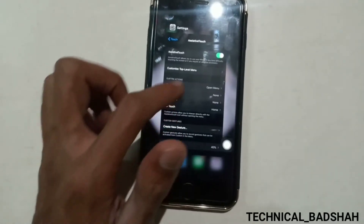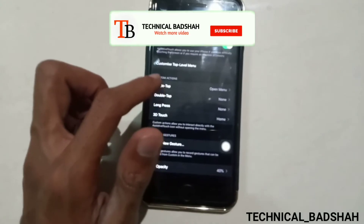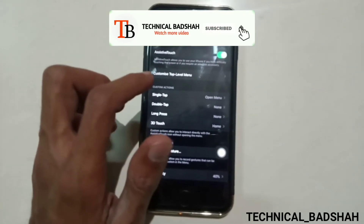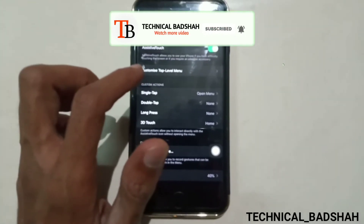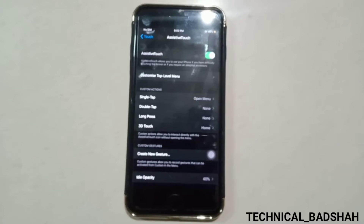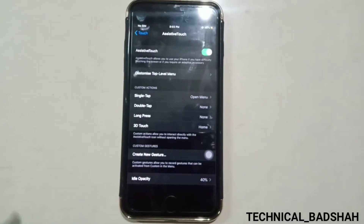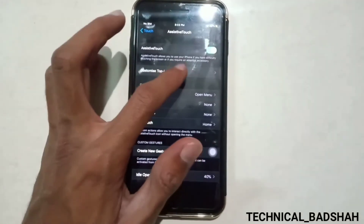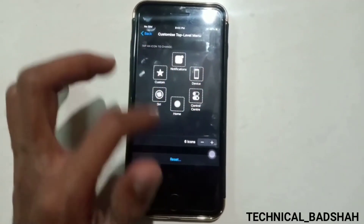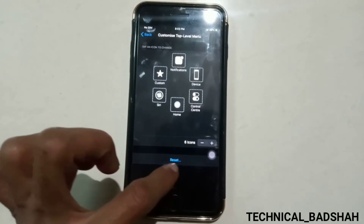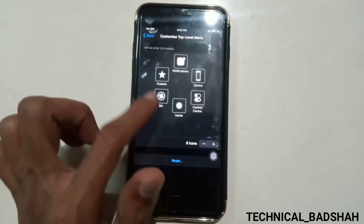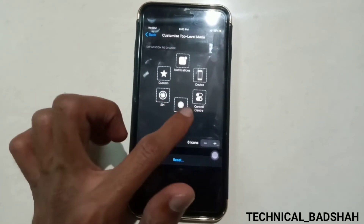Go to the Assistive Touch settings to edit the home button. Tap on Customize Top Level Menu. Here you can edit your touch screen home button. Tap on an option to edit it.